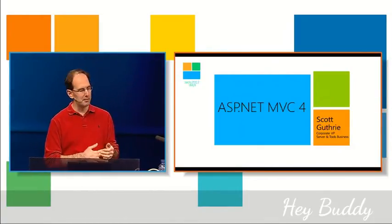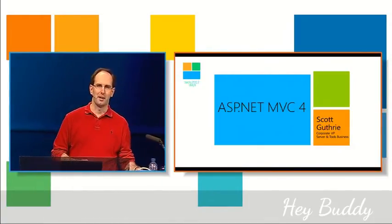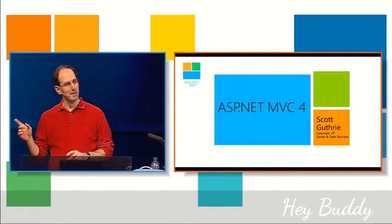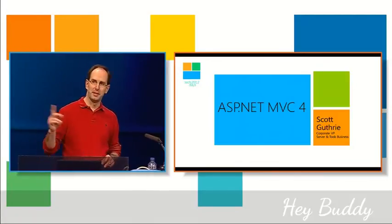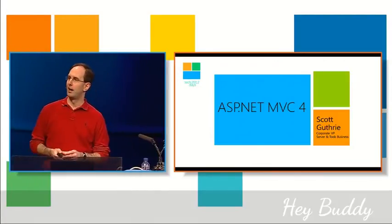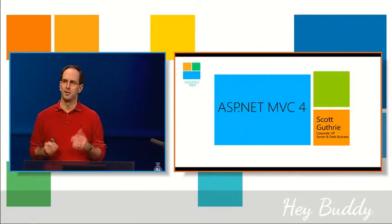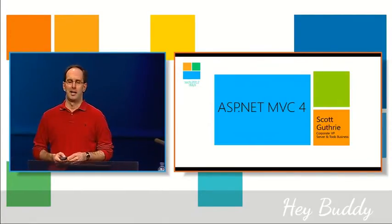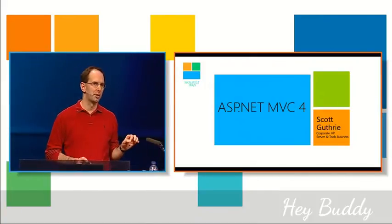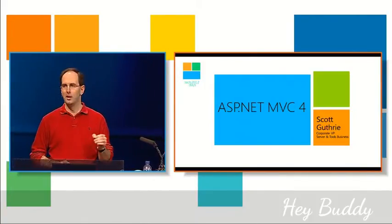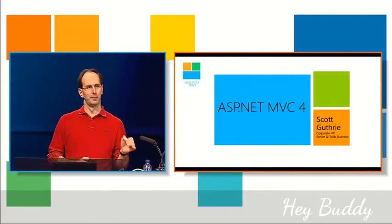But for this session, I'm specifically going to be talking about ASP.NET MVC, and specifically V4, which we just shipped the beta of this morning.